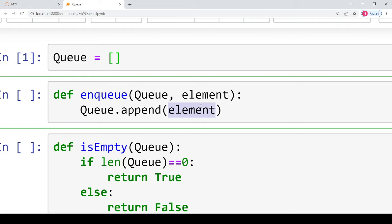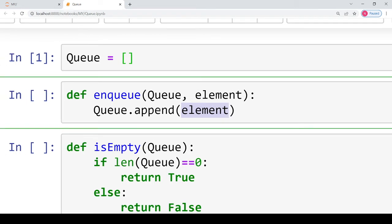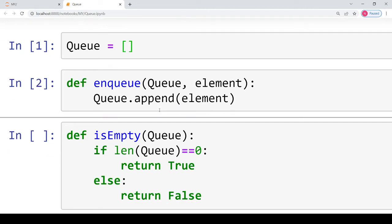In the theory video, I mentioned that before entering a new element you have to check the is_full condition. But since in Python, when you implement queues using a list, lists allow you to enter new elements as long as memory is available. So it will hardly be a case when you are not allowed to enqueue an element. That is why we have skipped the condition checking for whether the queue is full or not.